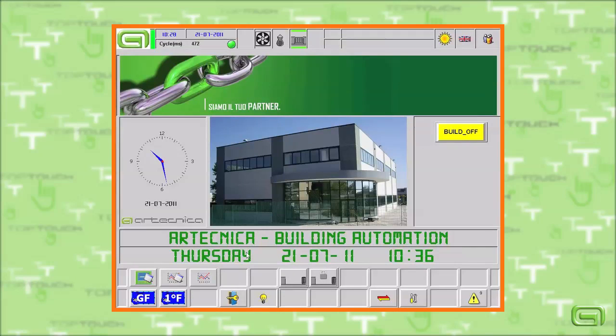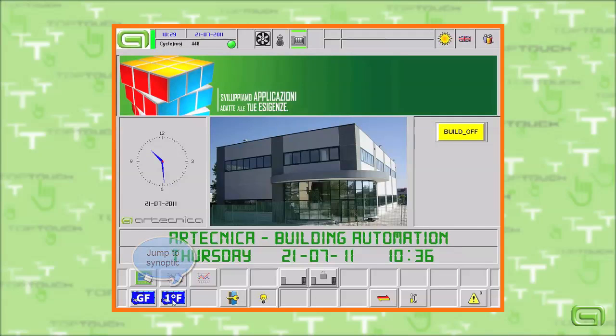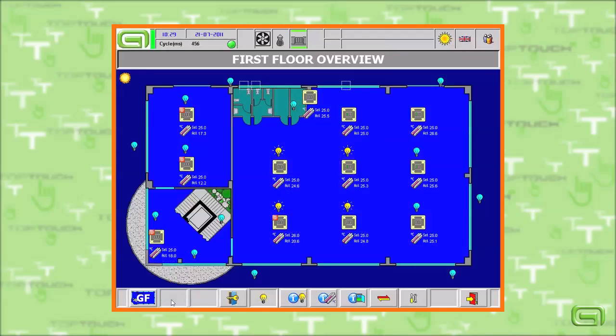We leave the home page where we see the main commands associated with the touch. We now move on to the synopsis of the first floor page.